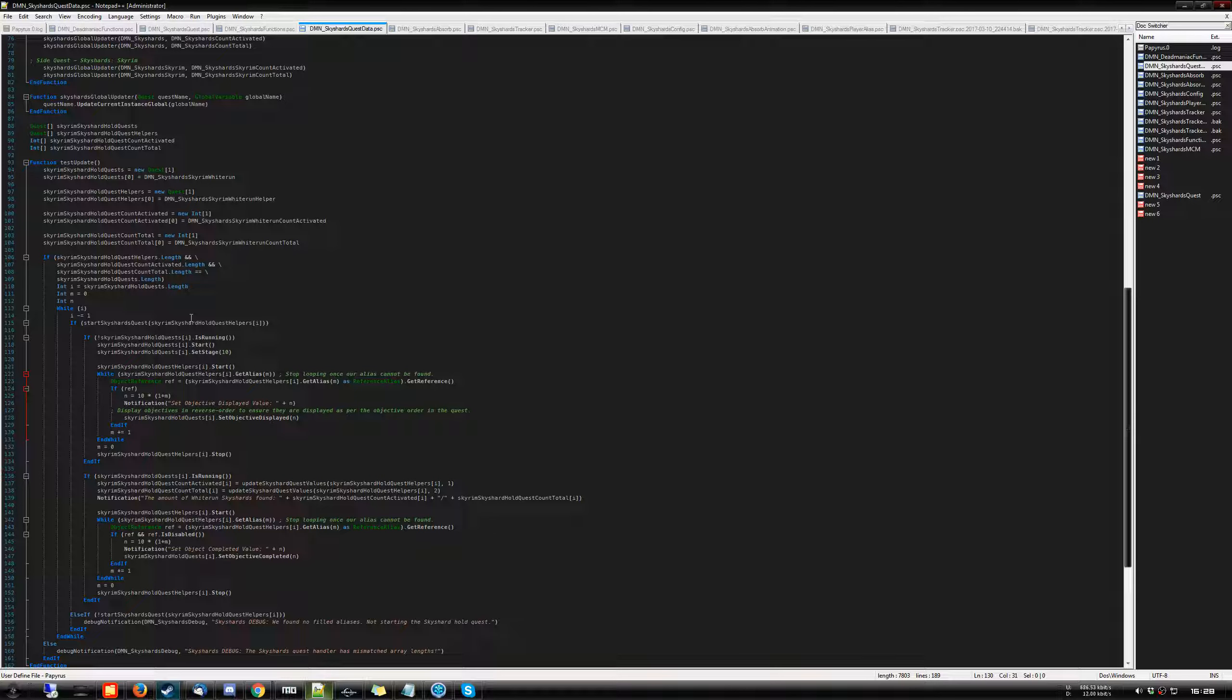There are nine of them such as the Rift, Whiterun, Haafingar, etc. So if I had manually specified that for each quest, I would have to have an insane amount of code, which just wouldn't be feasible in terms of updating and managing everything. So what I did, two things.